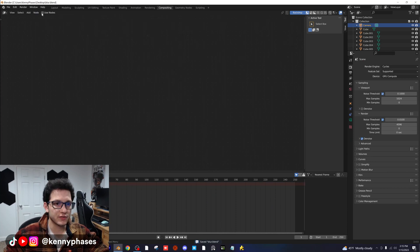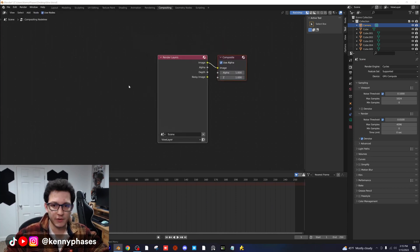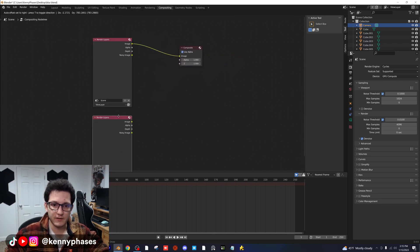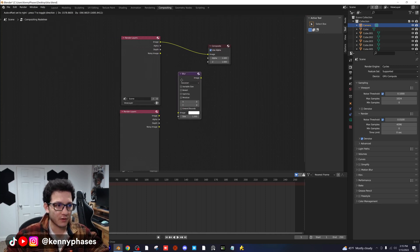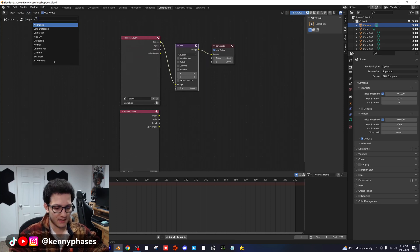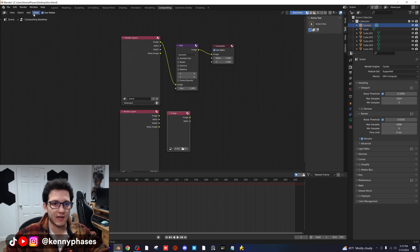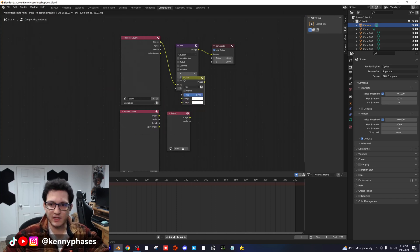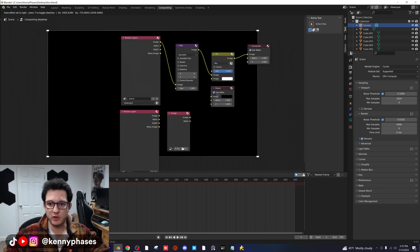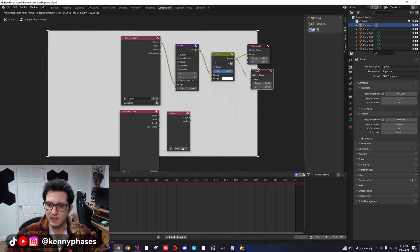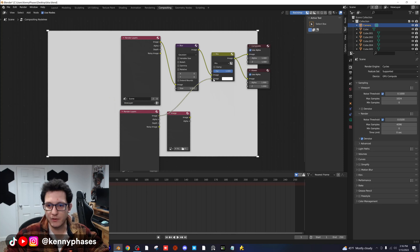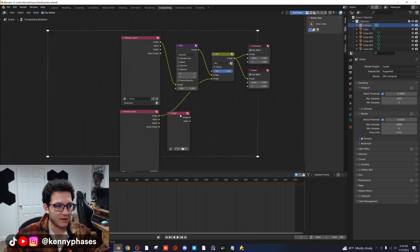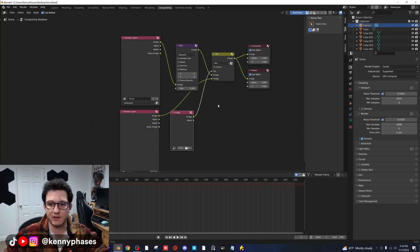Let's head over to the compositor, click on 'Use Nodes', and then we're gonna add a couple of nodes. First, duplicate the rendered layers node so we have two rendered layers and a composite. Then add in a blur node and hook it up. Add in an image node, a mix node, and a viewer node. The mix node goes out to our composite and viewer. The blur node connects to the first image socket of the mix, the second render layer goes to the second image socket, and our custom image map plugs into the factor.